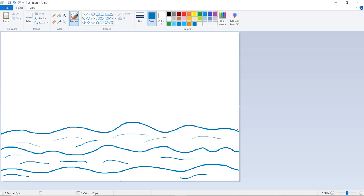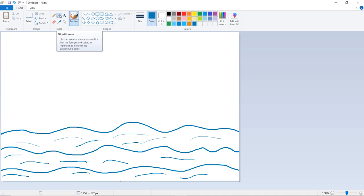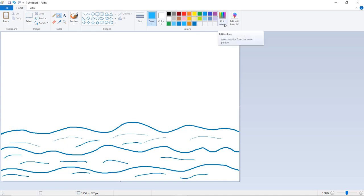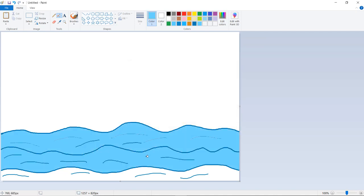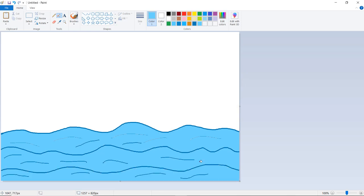This edge and this edge should be closed. After that, click on Fill with Color. Again go to the same color, click on Edit Color, and let us take some light paint color shade. Just click on the empty areas.